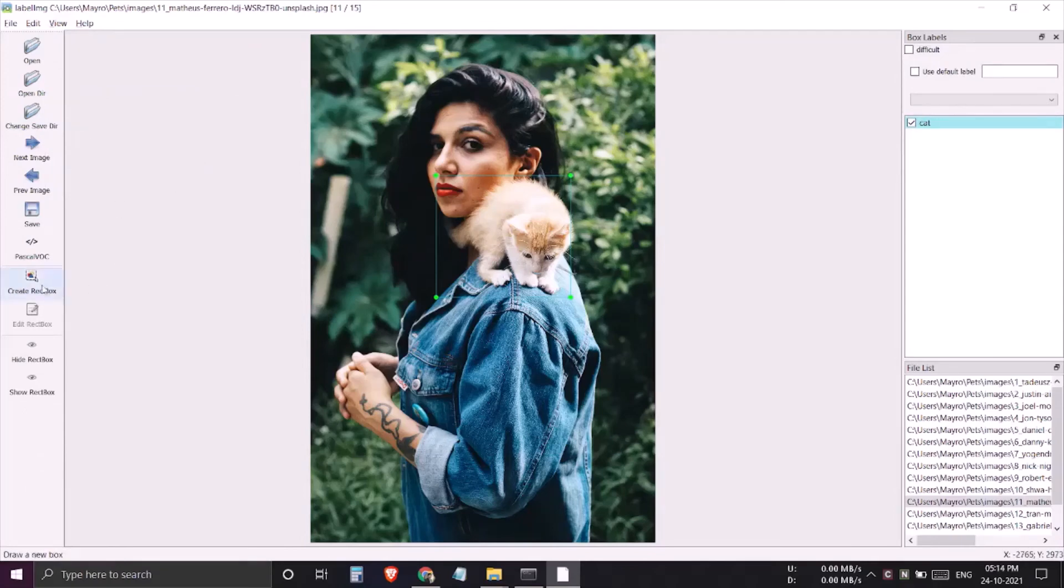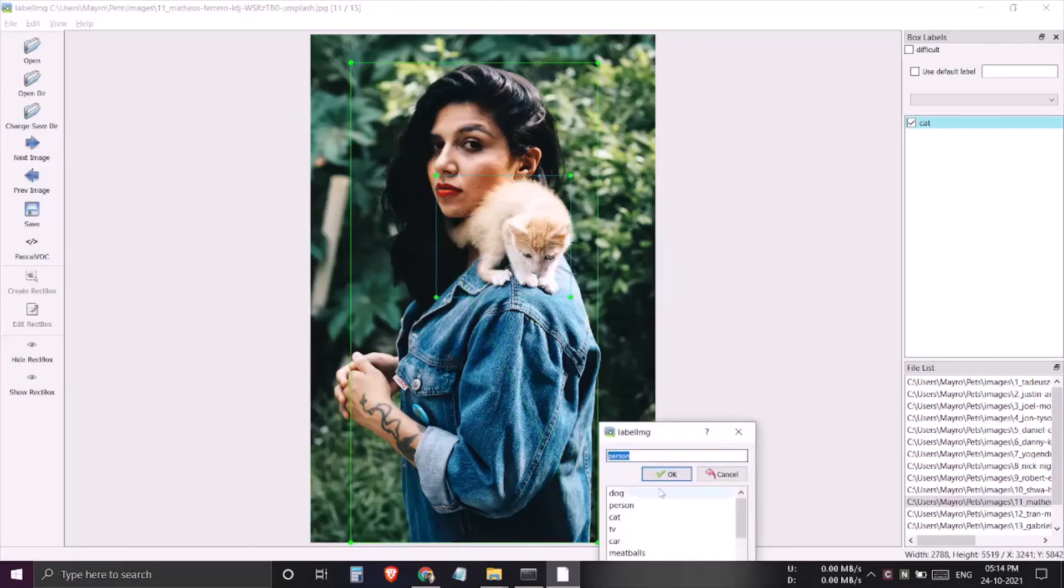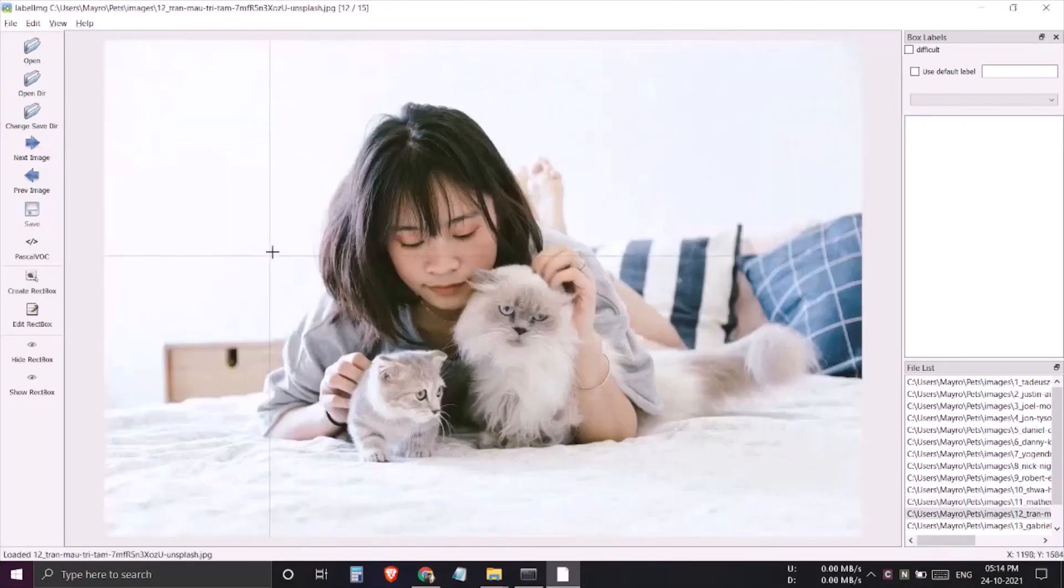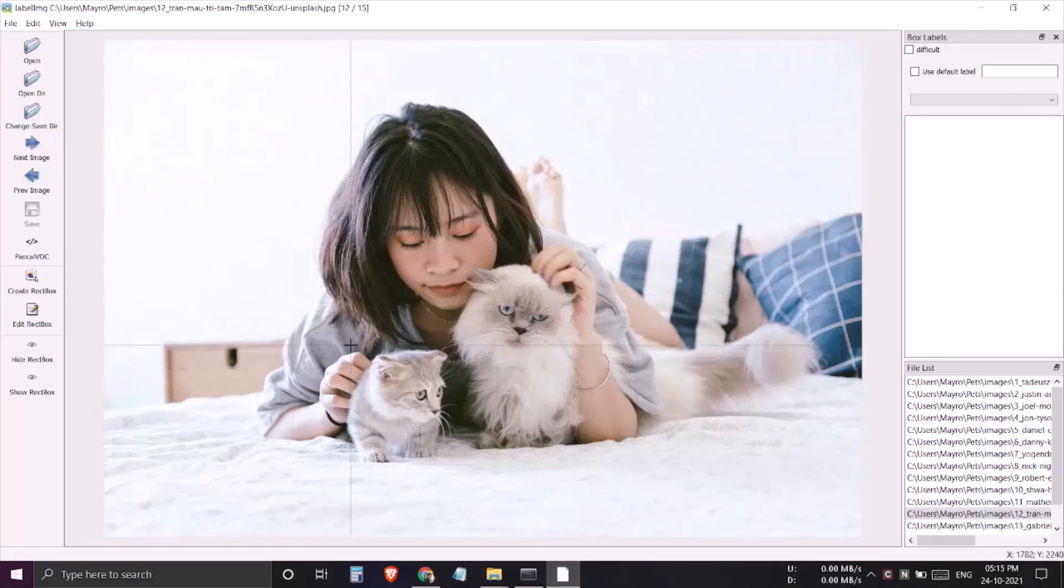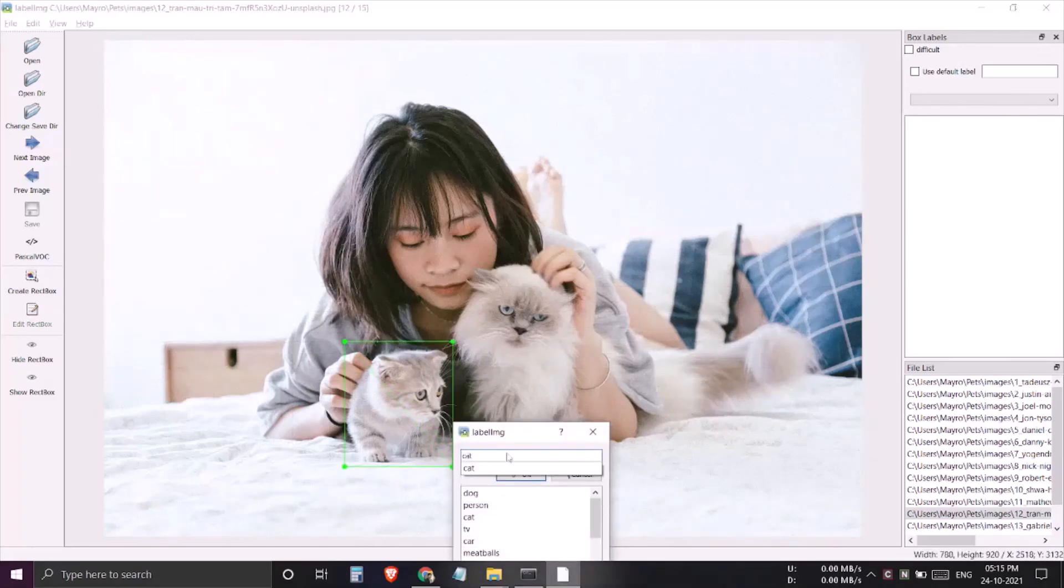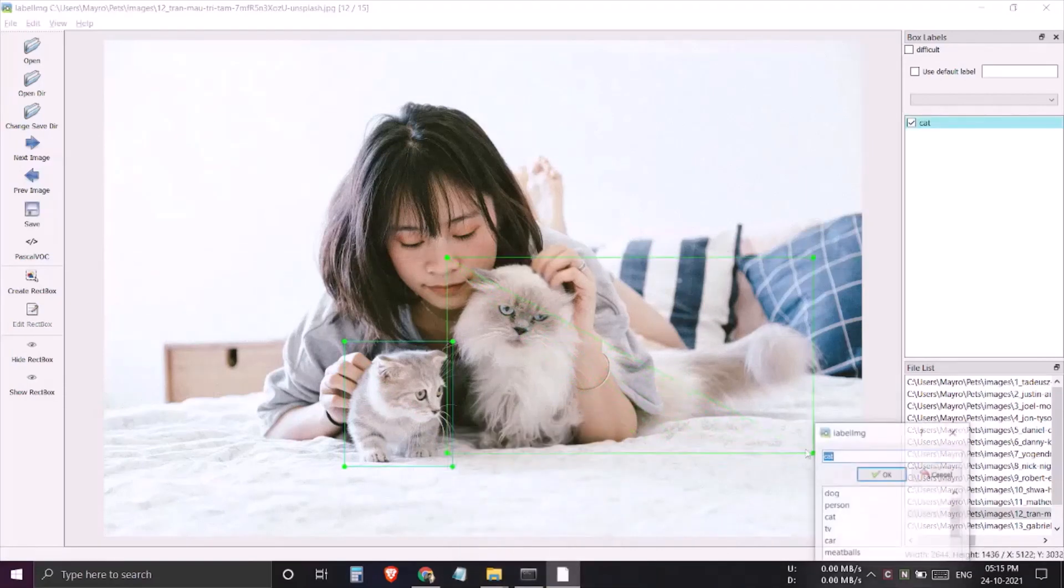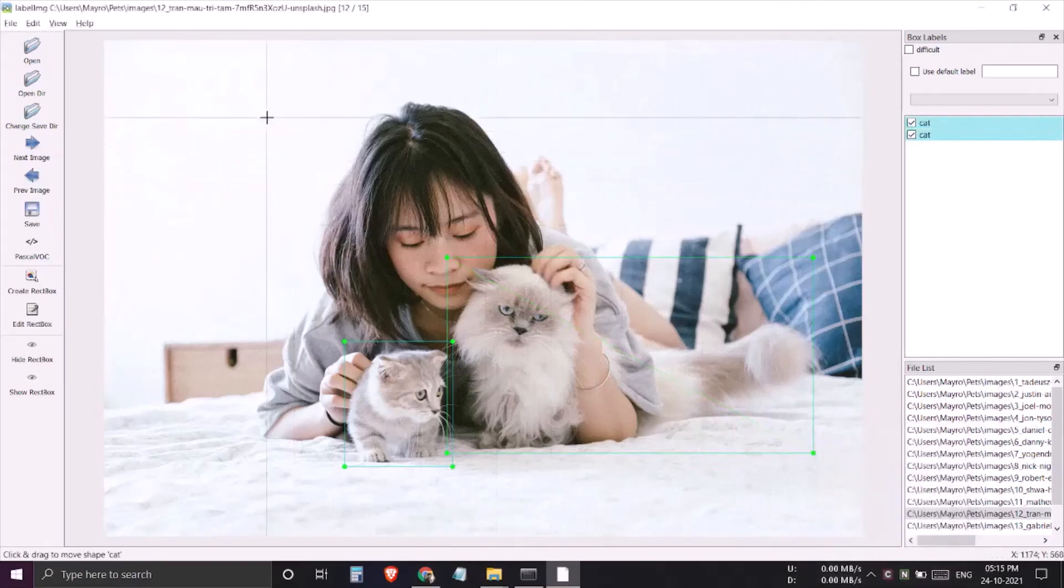Now I have to click on this create rectangular box and then tag the person. But this time when I hit d to move to next image, I'll get the cursor already in the position to create a bounding box. So now I can tag this as a cat, and another one, and this one is person of course.